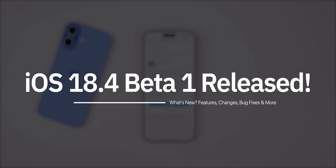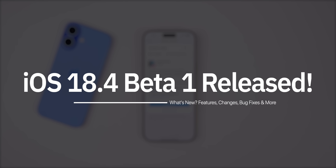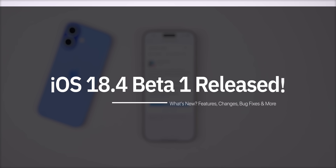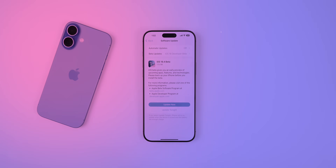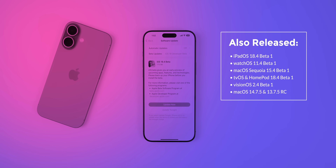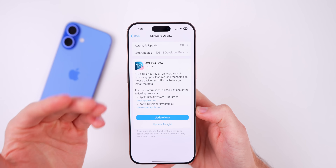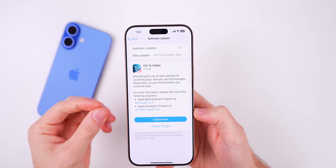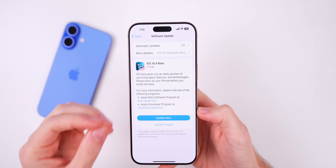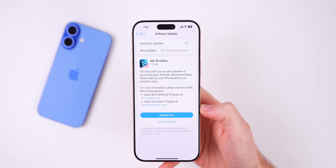My name is Brandon, and today Apple finally released iOS 18.4 beta 1 to registered developers and soon to public beta testers. Along with this we got the first beta for iPadOS 18.4, watchOS 11.4, macOS Sequoia 15.4, tvOS and HomePod OS 18.4, visionOS 2.4, and for older Macs we got macOS 14.7.5 and 13.7.5 — both RC releases. A very rare Friday beta rollout from Apple. In this video we're talking all about iOS and iPadOS 18.4 beta 1.